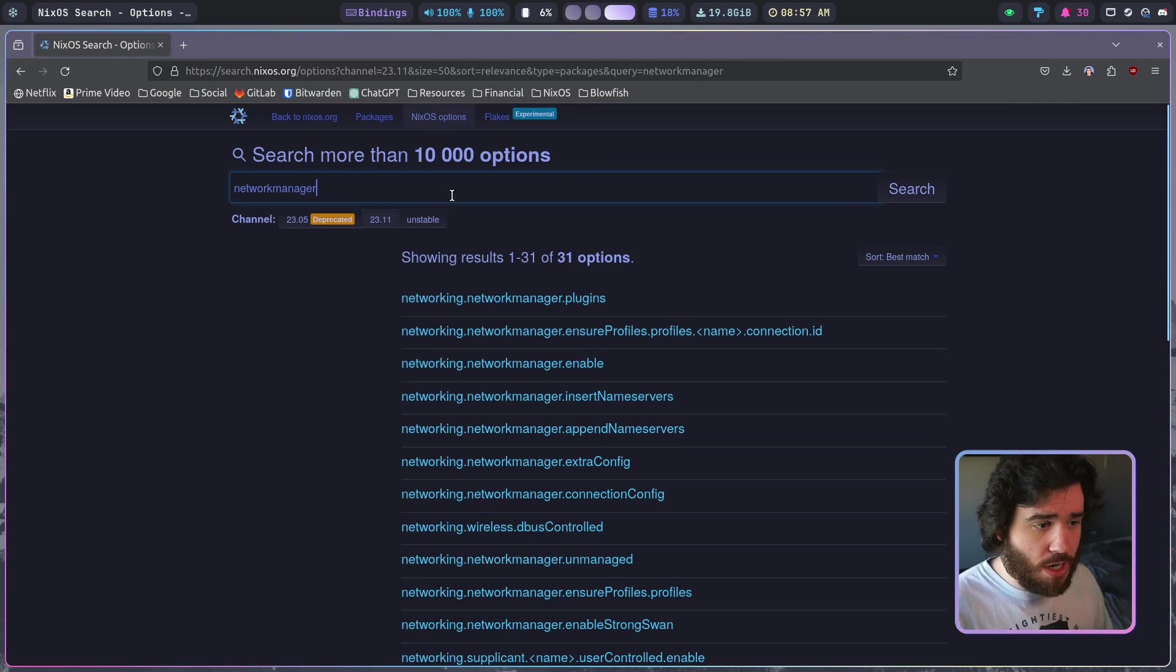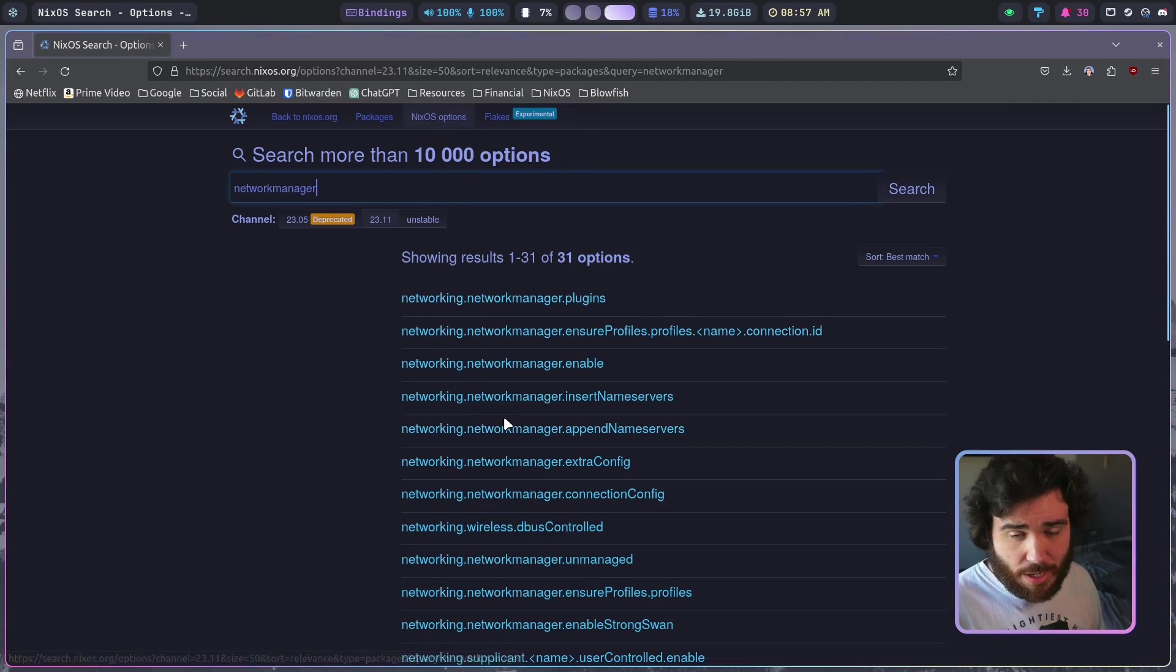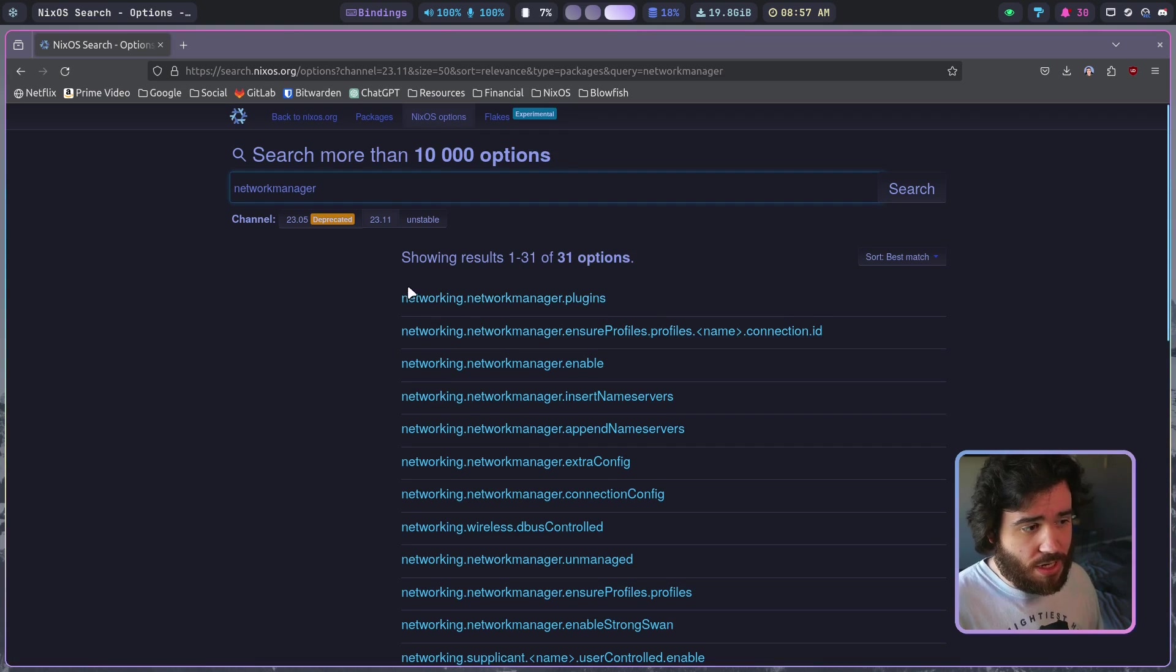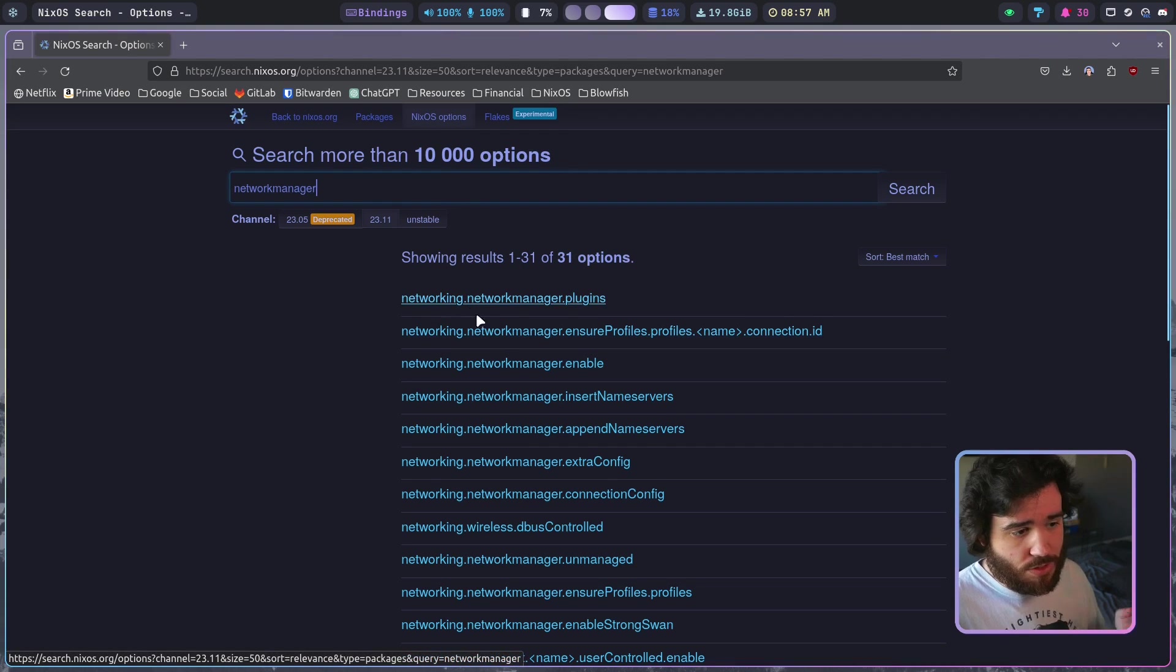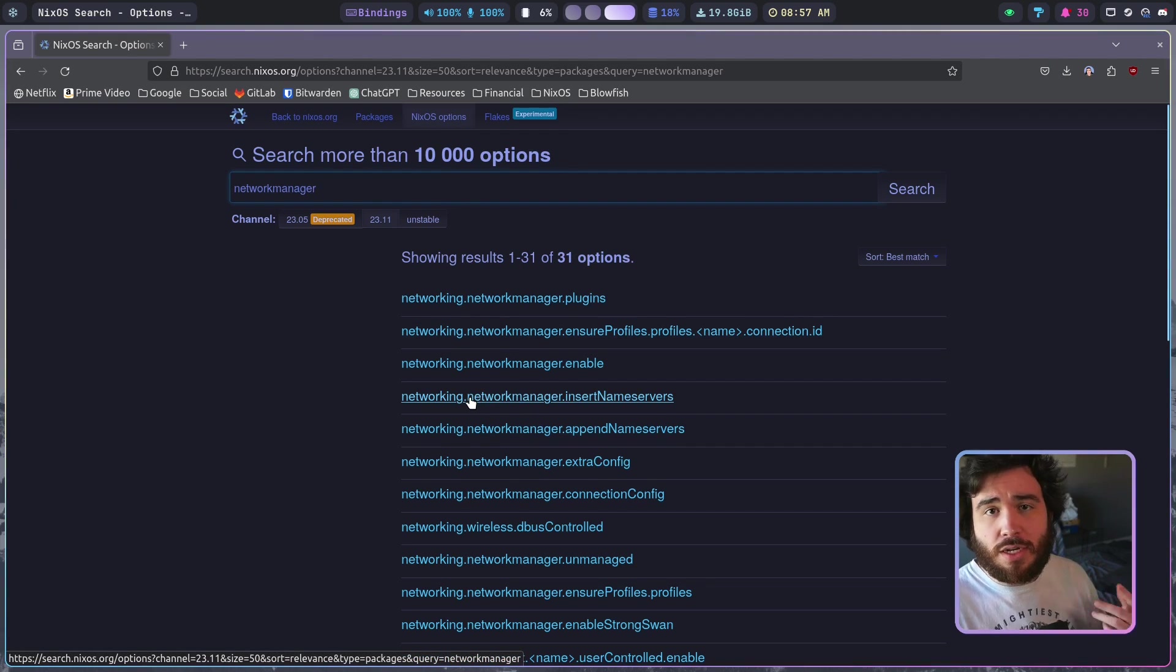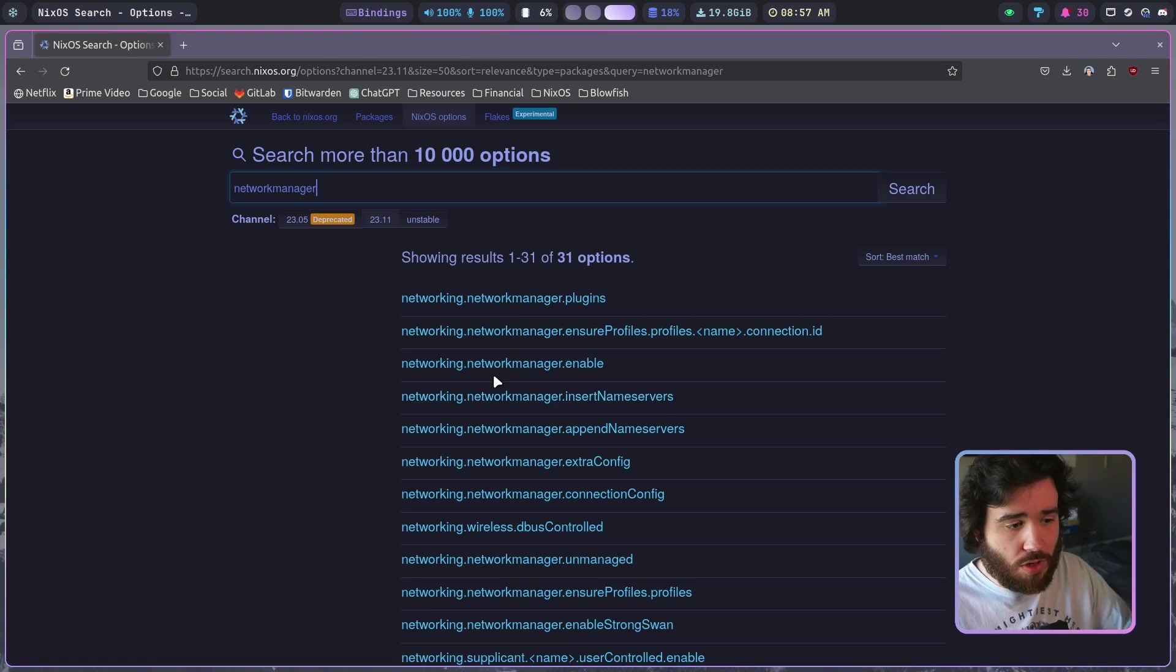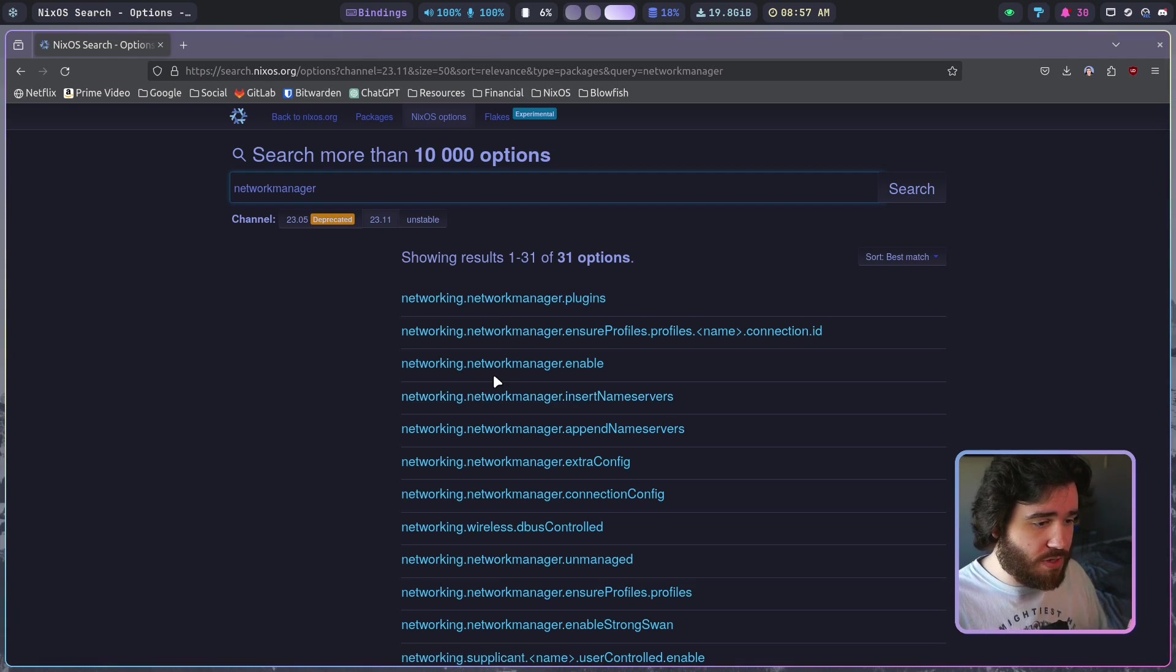With programs like that on NixOS, when you're searching for packages or anything you probably want to come up to the options. For network manager you'll see under networking there's a whole bunch of network manager options to configure it, do different stuff like starting specific services or controlling services, all that good stuff is in here.